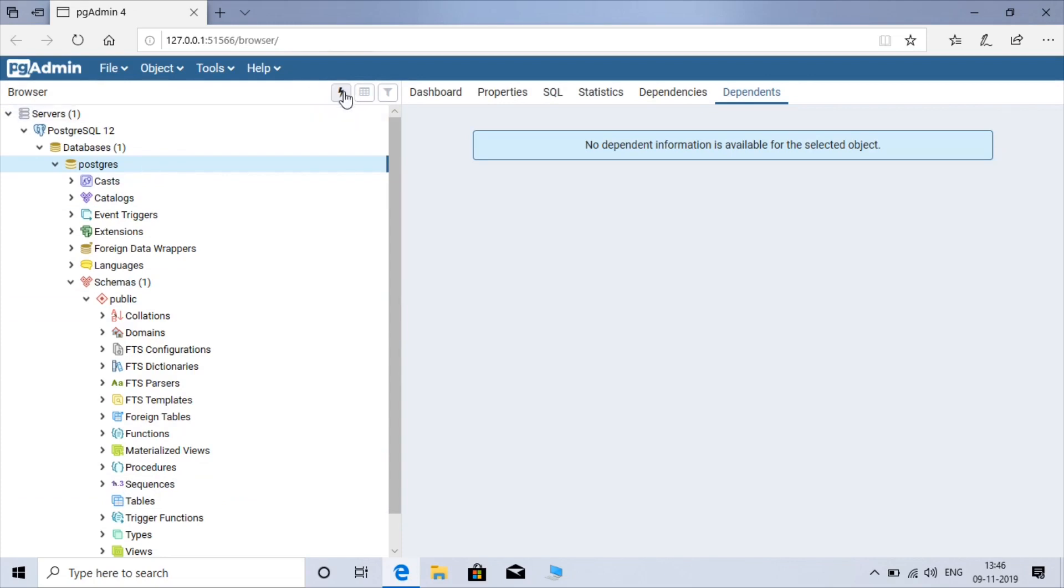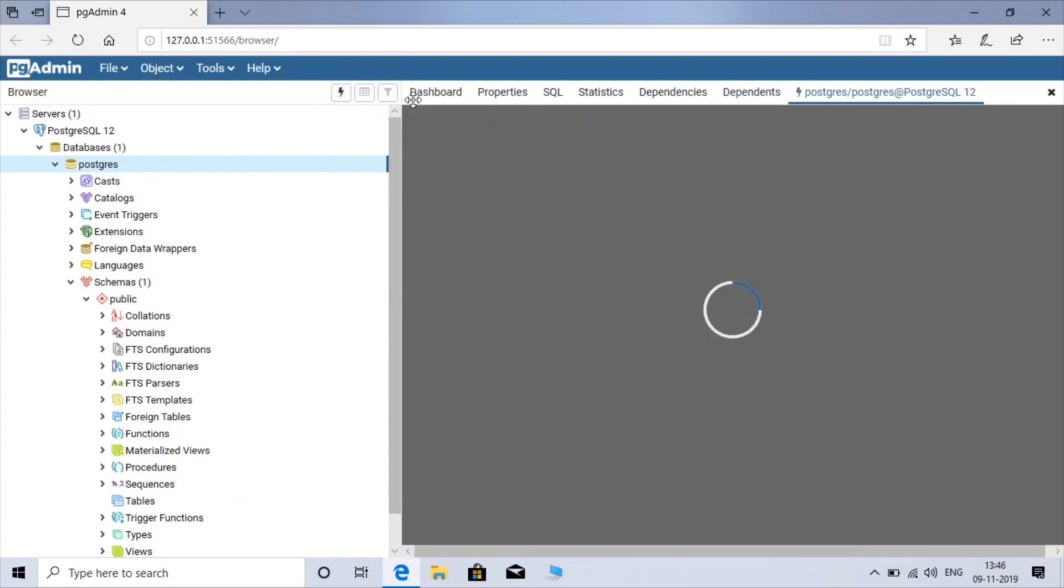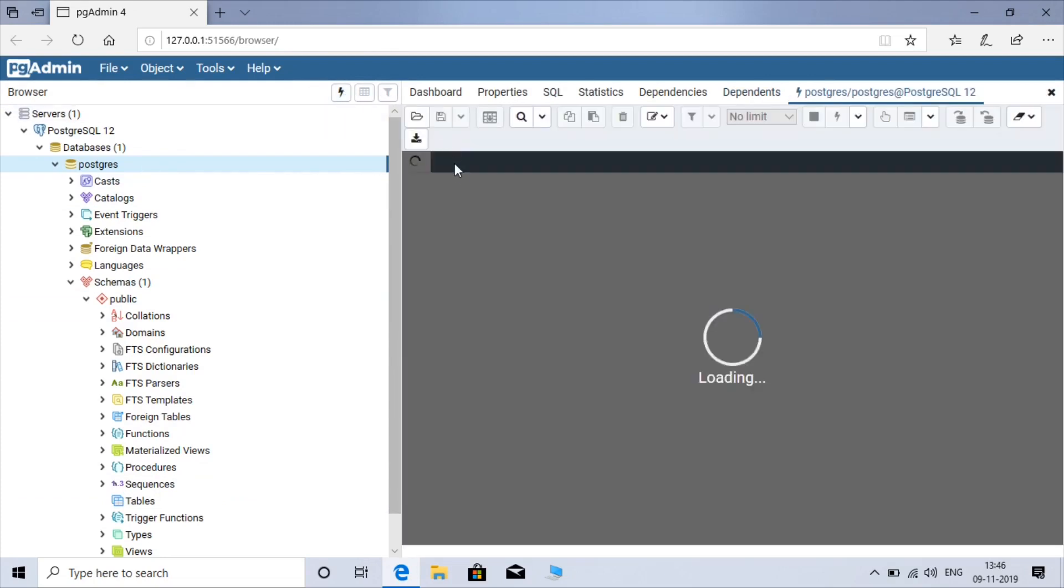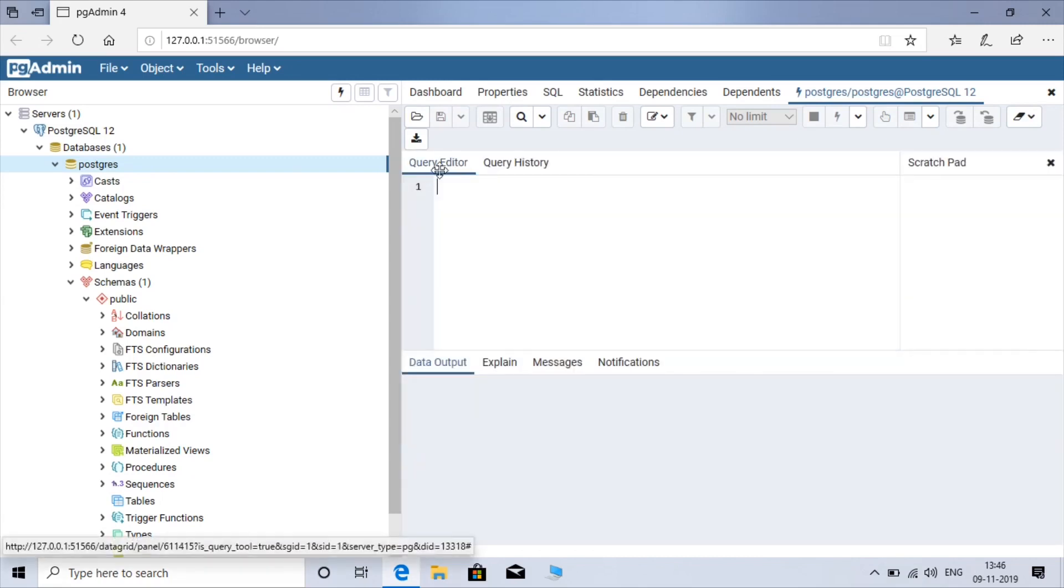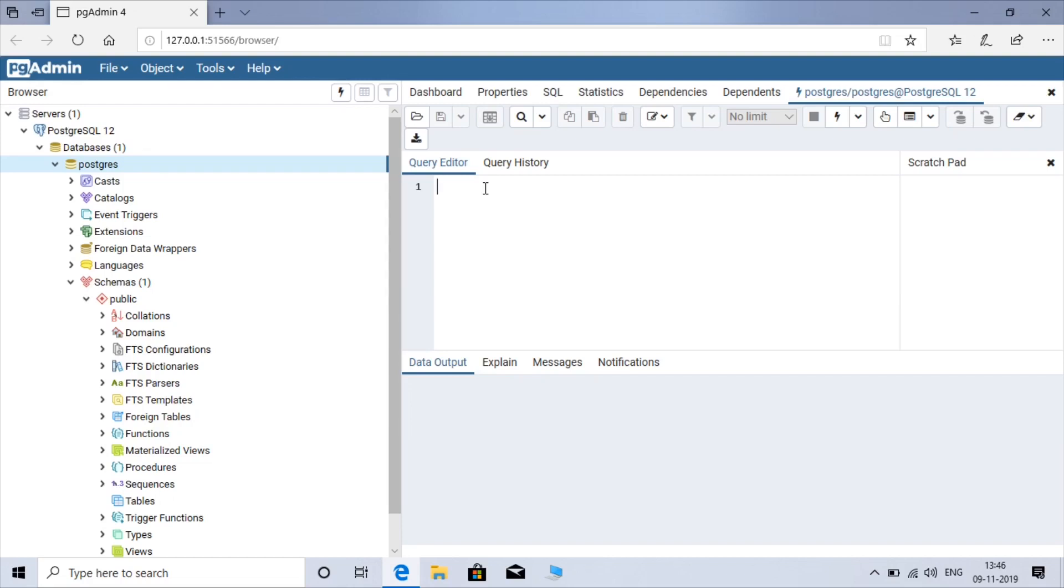So this is how you can install PostgreSQL and PGAdmin 4 on your Windows based operating system. In our later videos we will see how you can use this PGAdmin to perform your SQL queries. Thanks for watching it.